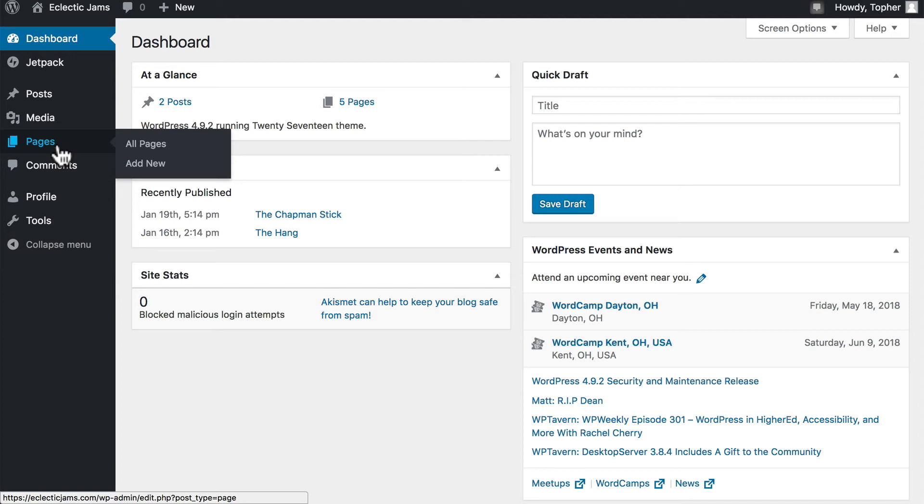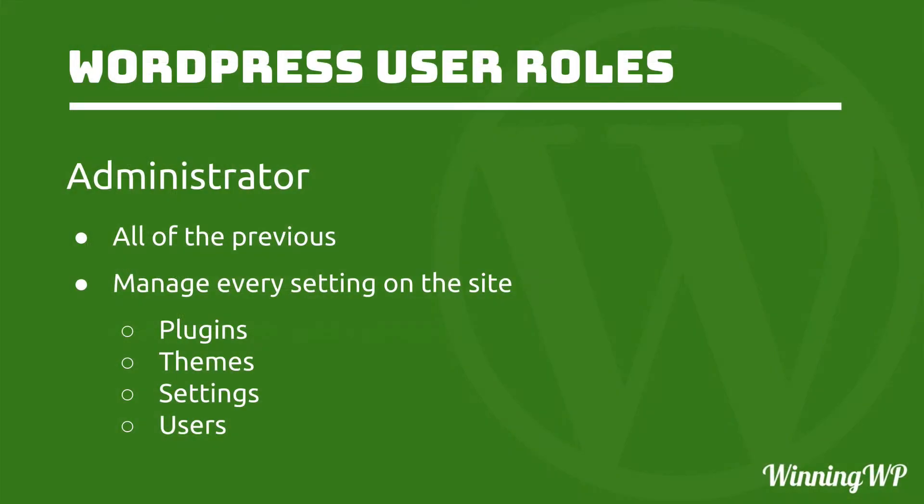The only change we see from Author is that now editors can manage pages also, so they are in complete control of all content across the entire website. An administrator can do all of the previous, plus manage every setting on the site. They manage plugins, themes, settings, adding and removing users, everything.